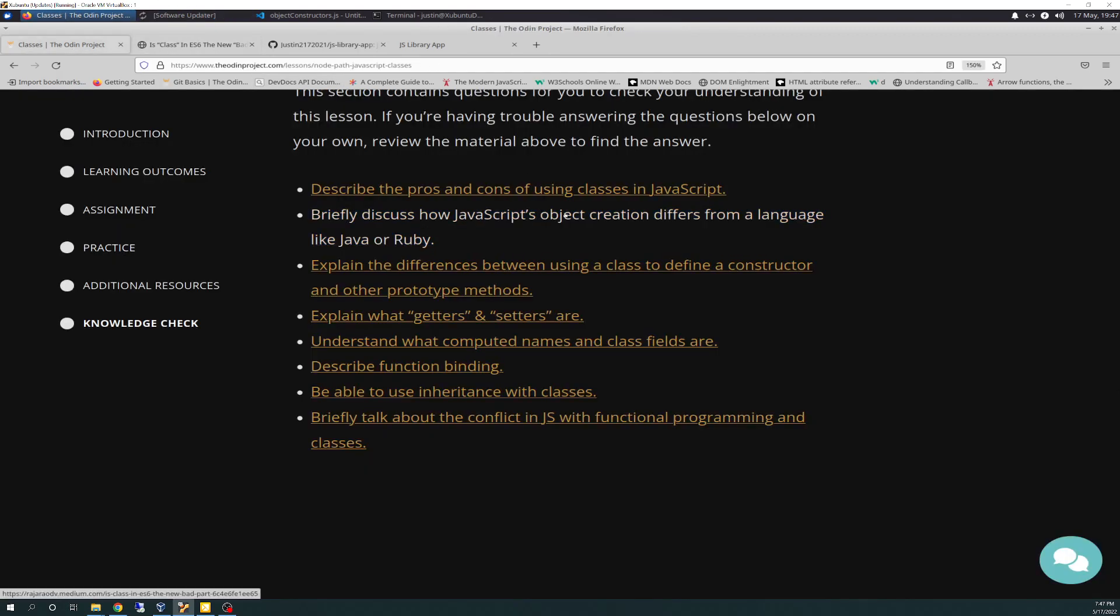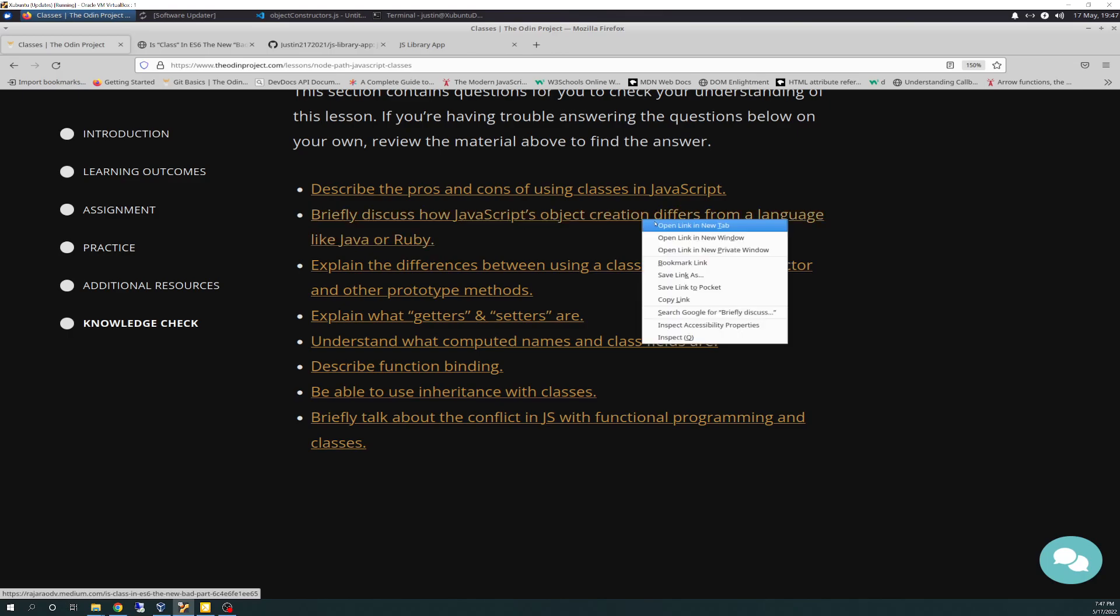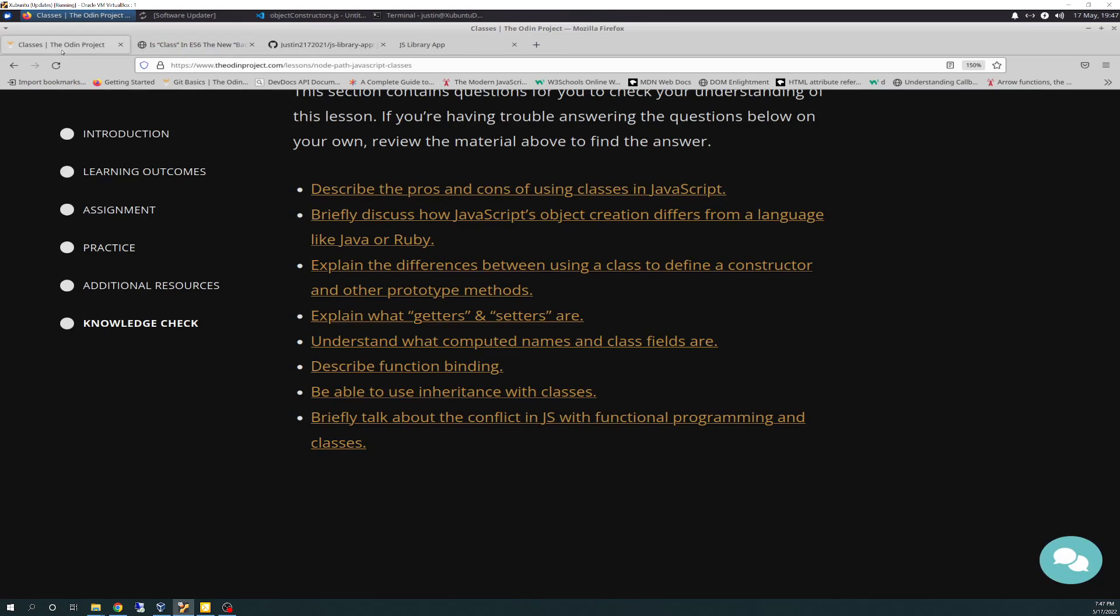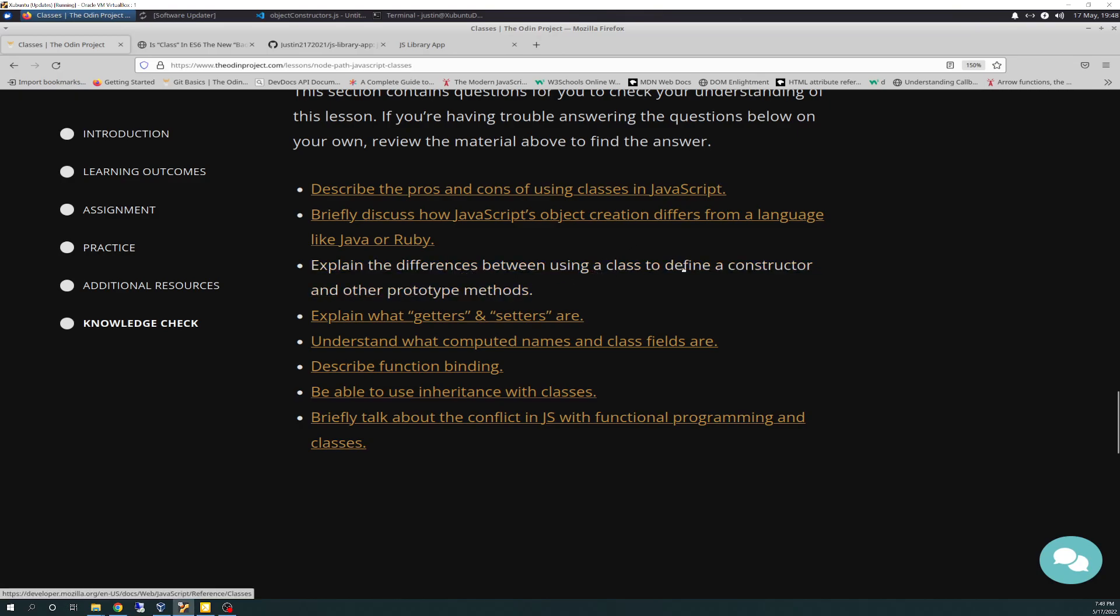Briefly discuss how JavaScript's object creation differs from a language like Ruby. So basically, JavaScript's object creation is through either the constructor or the factory function or now we just learned class. And that differs because Java and Ruby, for instance, do use the actual class attribute only, and it doesn't base it on prototypical inheritance. And that's one of the main differences.